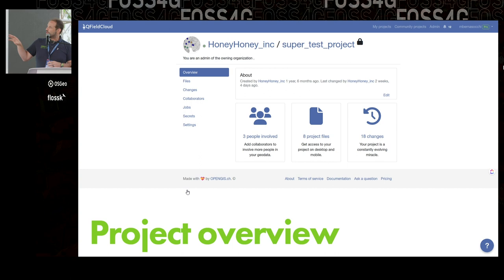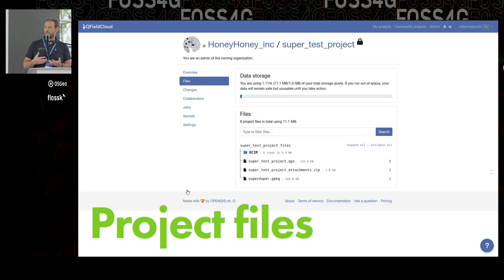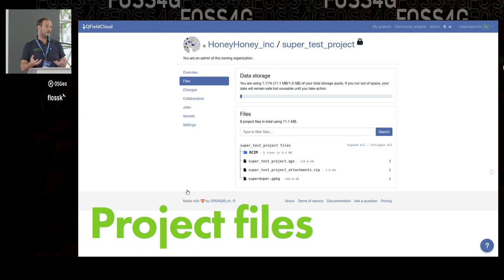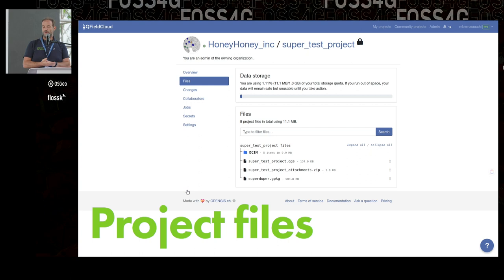In the project overview, we get to see who is involved, how many files the project has, and how many changes the project had. When we go into more detail, we can look at what files are part of a project. There is always a QGS file, which gives you the styling, labeling, printing, and layout. Then you will have data — geopackages ideally, or PostGIS connections — and attachments like pictures taken on the field.